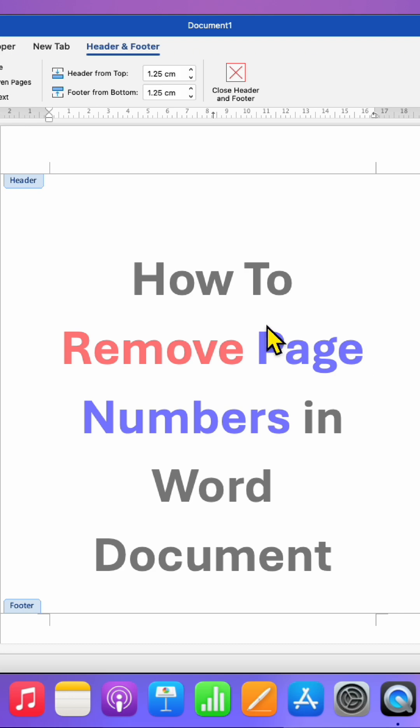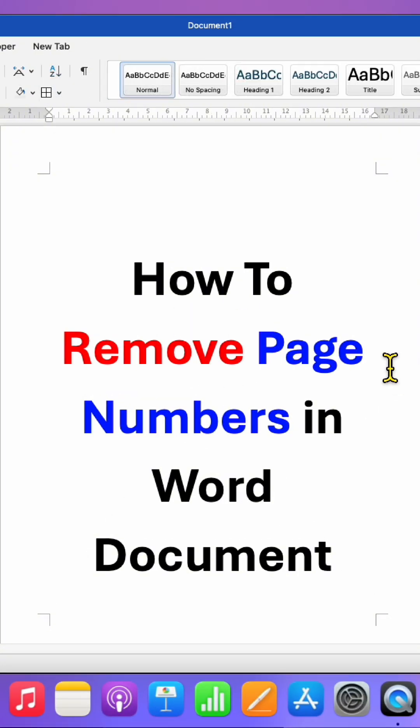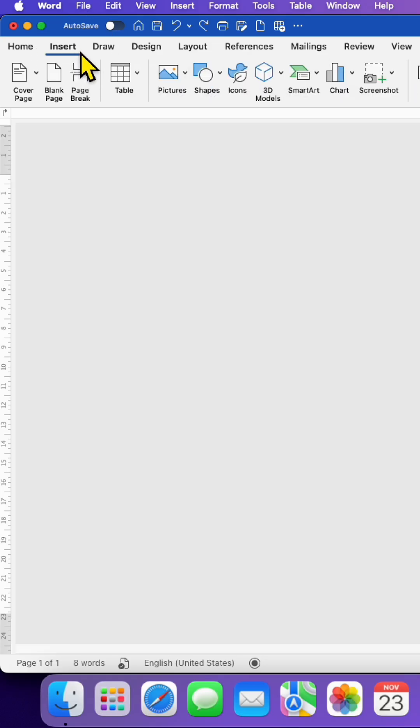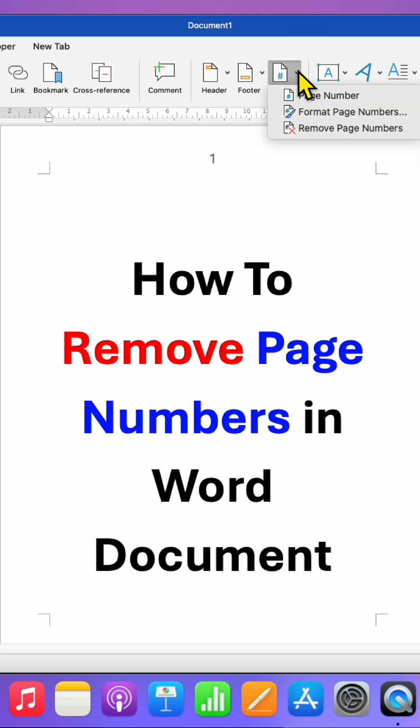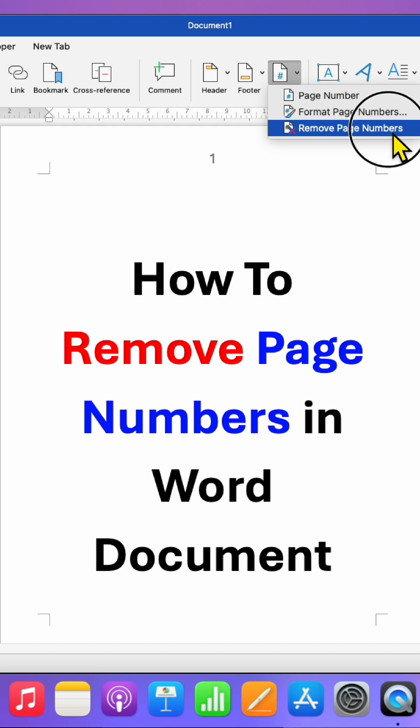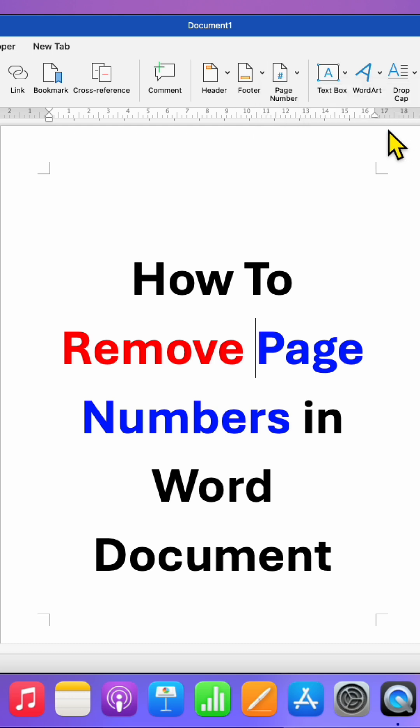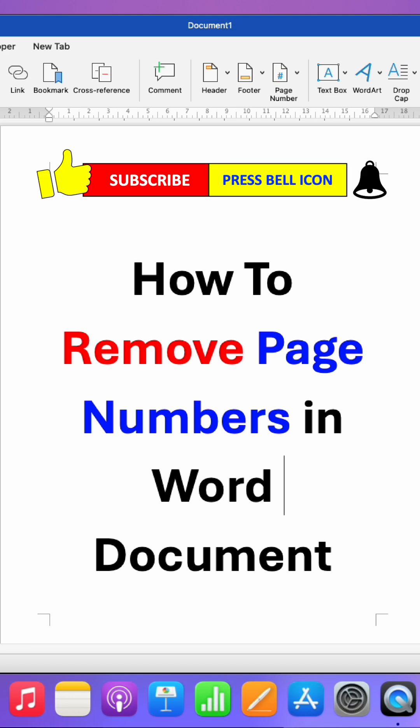Double-click inside the Word document to finish. So this is one method. Another method is to go to the Insert tab, where you will see the Page Number option. Just click on the dropdown, and you will see the option to Remove Page Numbers. After clicking this option, the page numbers in the Word document will be removed.